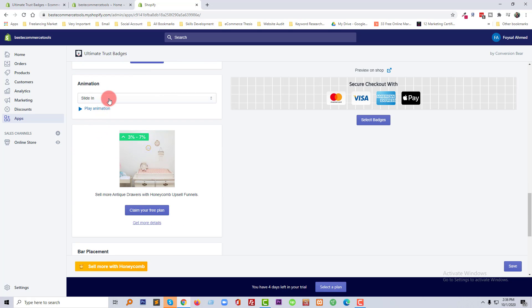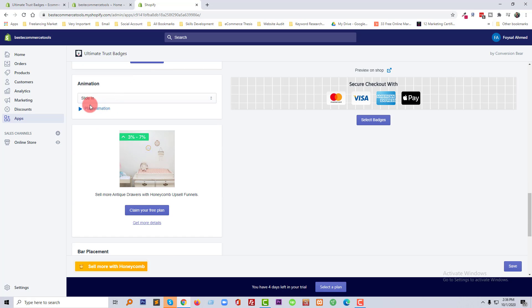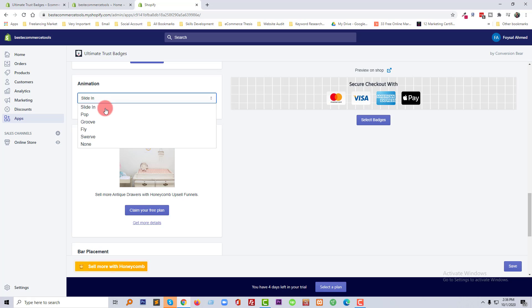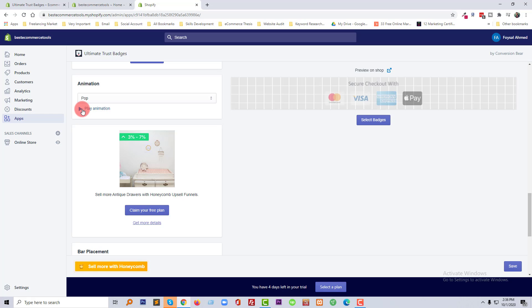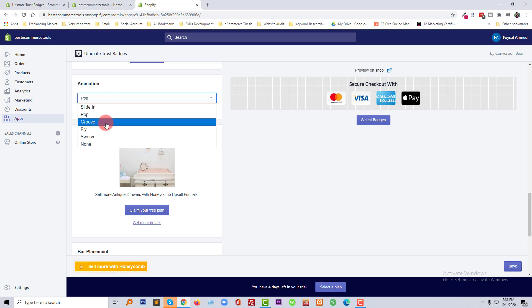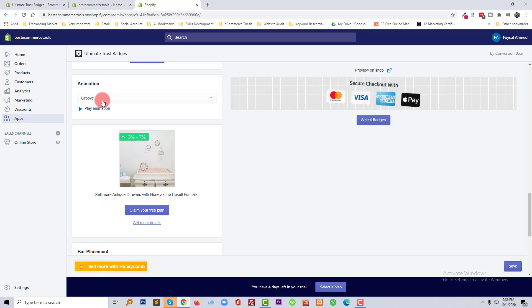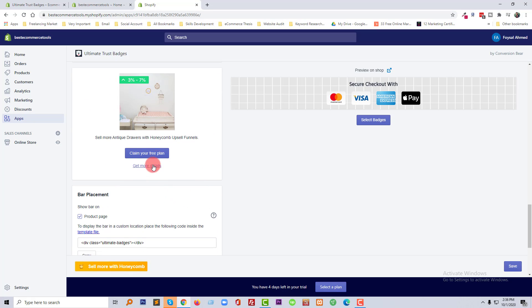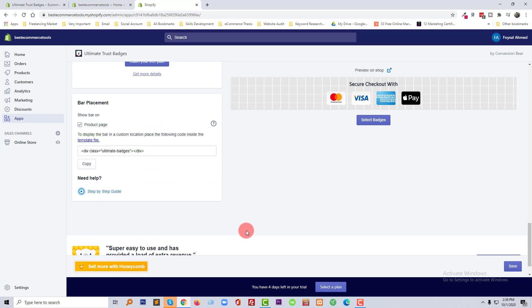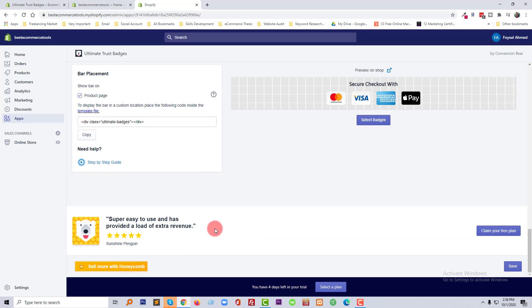And also you can add animation here and change animate from here. Looks good. Wow, okay. Now going to click on the Save icon.